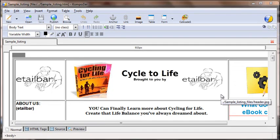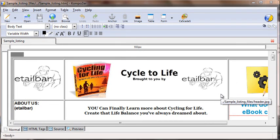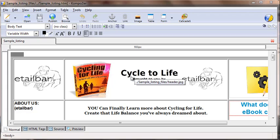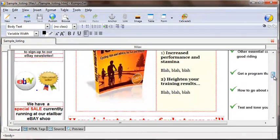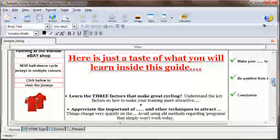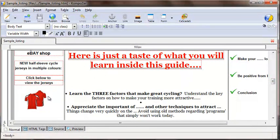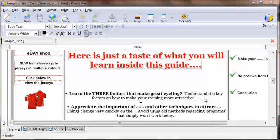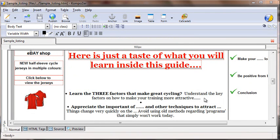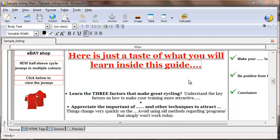Just recapping on what this HTML file is: it's a file aimed at promoting an eBook, in this case 'Cycle to Life', which has a number of images, logos, and photographs. It also has links to my main eBay shop and to the sale mentioned earlier in the Auction Money Generator program. The information is stored in a table of three columns and four rows deep, using the table facility within the HTML editor to create structure for the page.